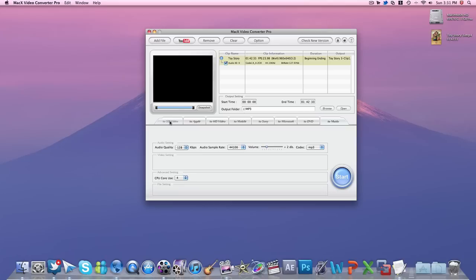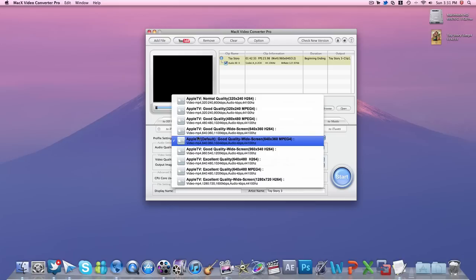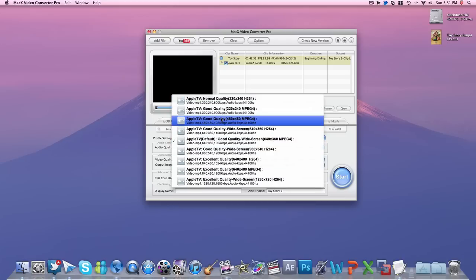This is really cool, guys. You get a great variety of devices you're converting to. In this case, I'm going to select Apple TV. Go to Apple TV here and you get a dropdown menu of which quality you want to select.